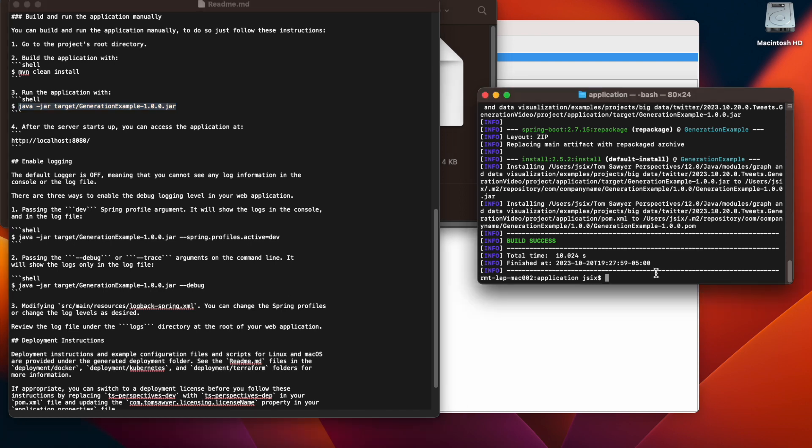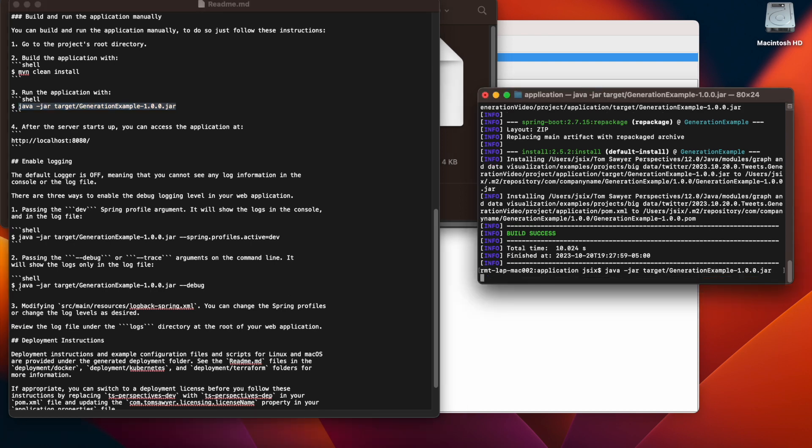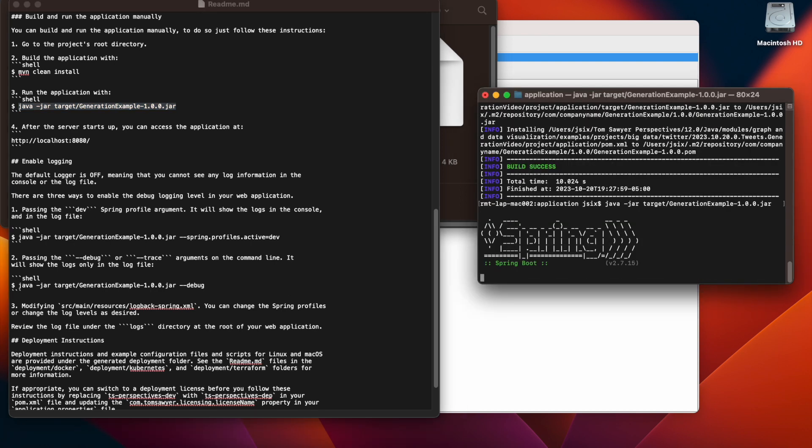And we're going to pick up the next instruction to start our application. So we're going to grab our Java command and copy and paste it into our terminal window. The application is now running.